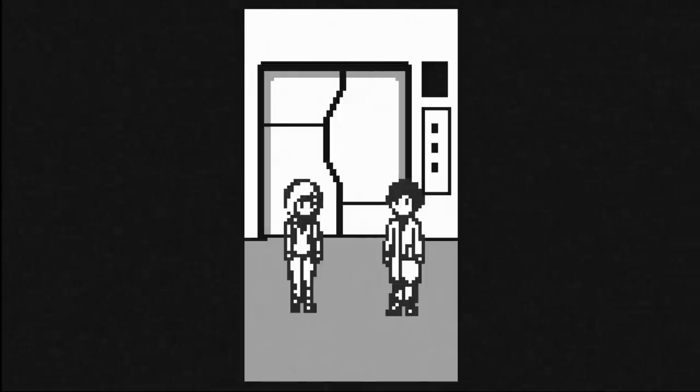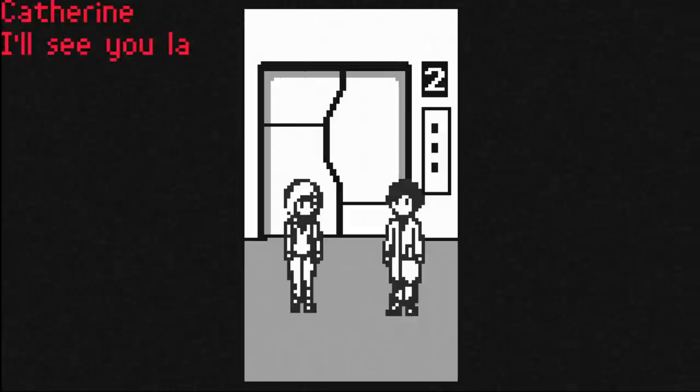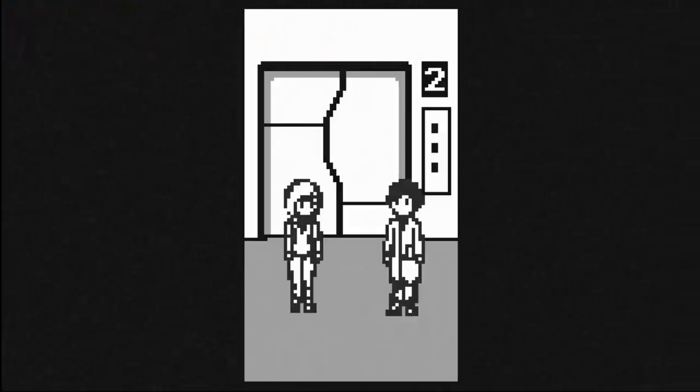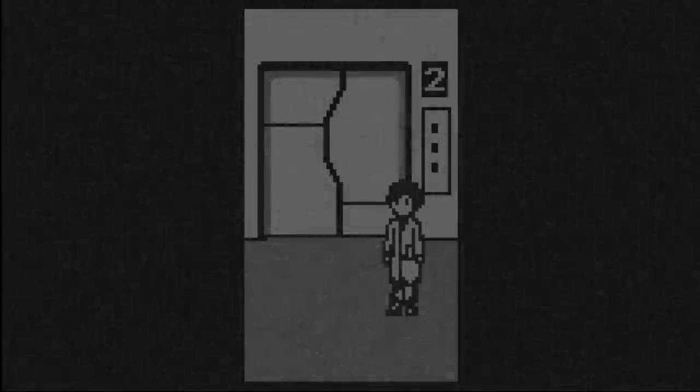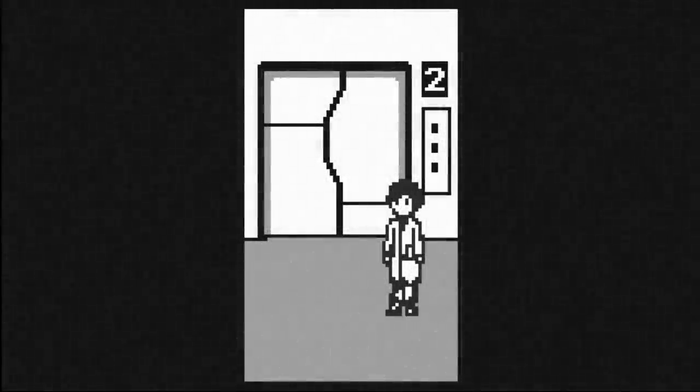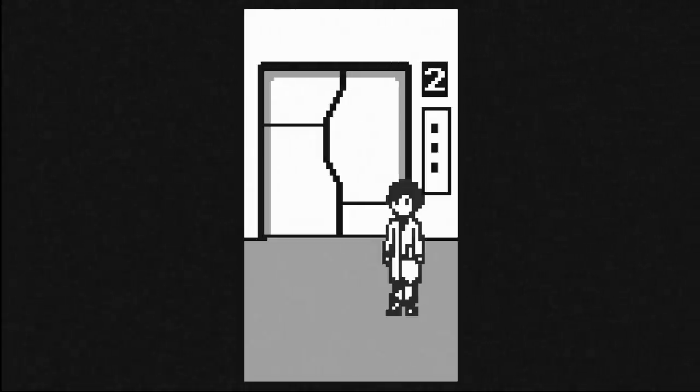So, yeah, elevator. Floor two. I'll see you later then. It's a little small talk in the elevator. Fairly normal.